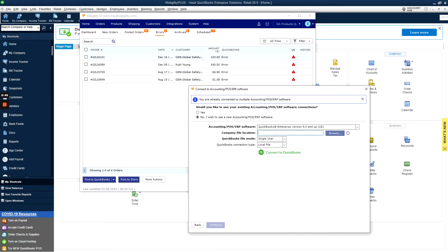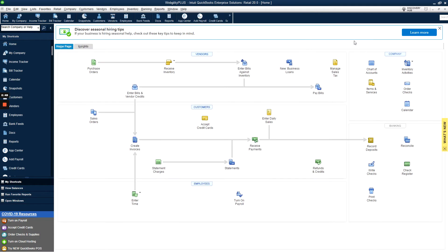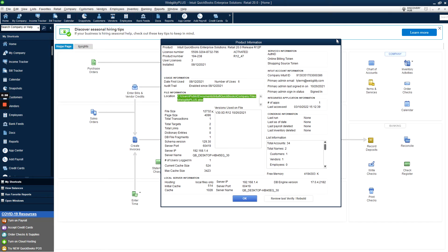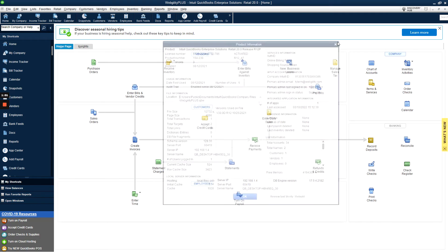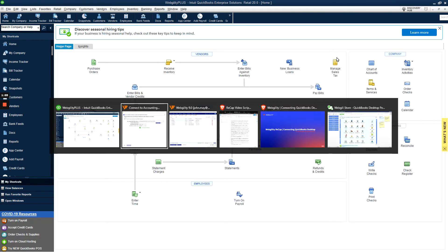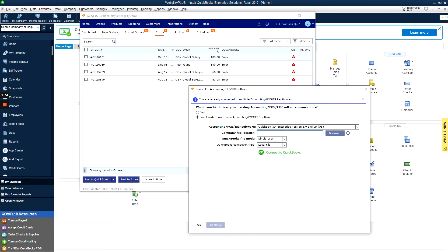For the company file location, you can find the file path by pressing F2 in your QuickBooks Enterprise application. This is under the file information, and you can copy and paste everything after the location. Once you've copied and pasted it, exit out of this dialog box to make sure it doesn't interfere with the connection, and then paste it in the company file location box here.